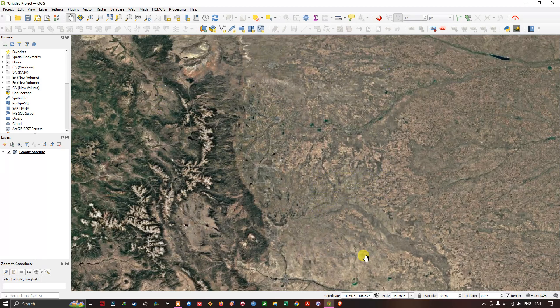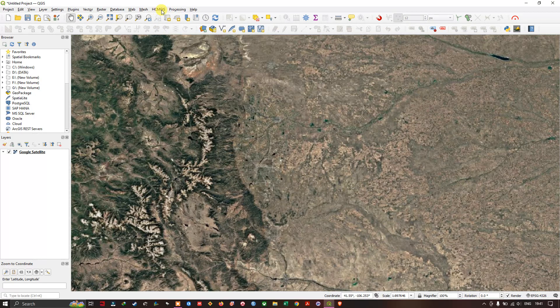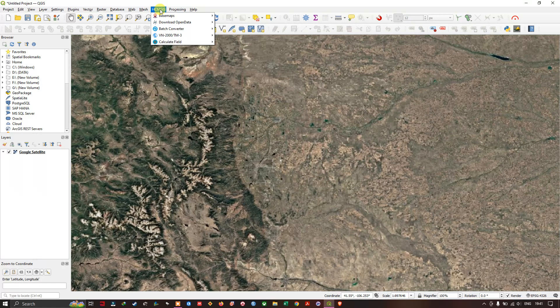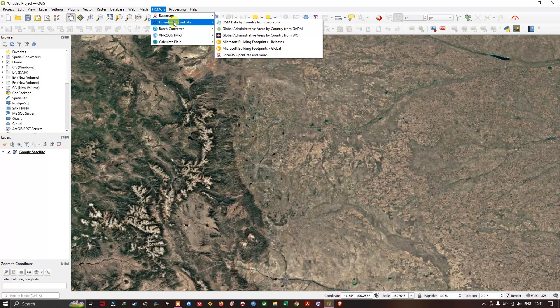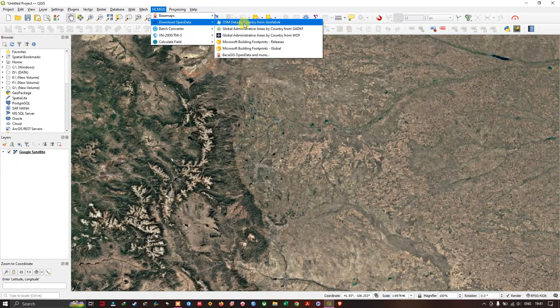Now let us close it and you can automatically see the HCMGIS plugin at the top over here. Select it and you can see the option Download Open Data. In the open data you can find OSM data by country from Geofabric. Select this one.